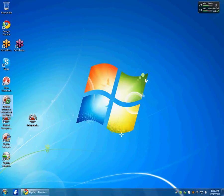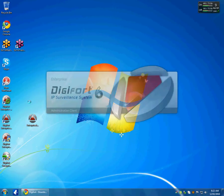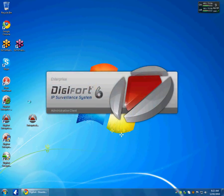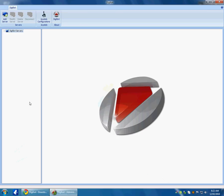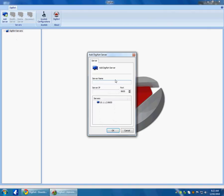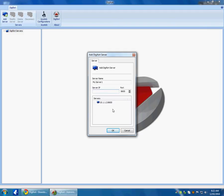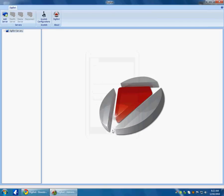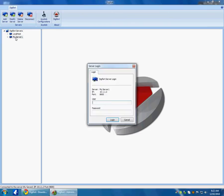So I am going to go ahead and go into the Digifort administration client and I am going to add a server and call it my server1. I can specify an IP address or in this section here it will automatically do a broadcast and discover all the servers in the local subnet. So in case you have more than one server, it is quick and easy to add them. So I am going to my server1 that I have just added and I am going to login with the default username and password, which is admin and blank.